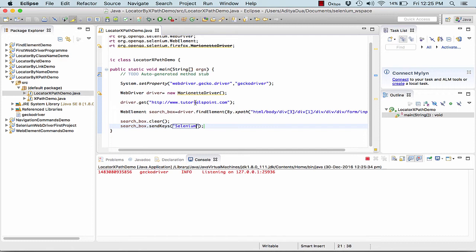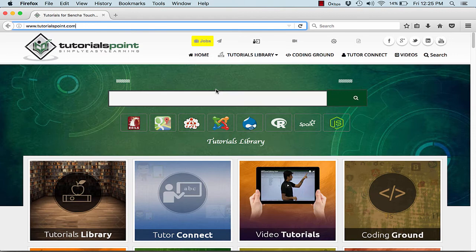Now let me run this test case and show the result on my execution on my Firefox. So this is Firefox to open up Tutorials Point, and here Selenium has been typed over here.